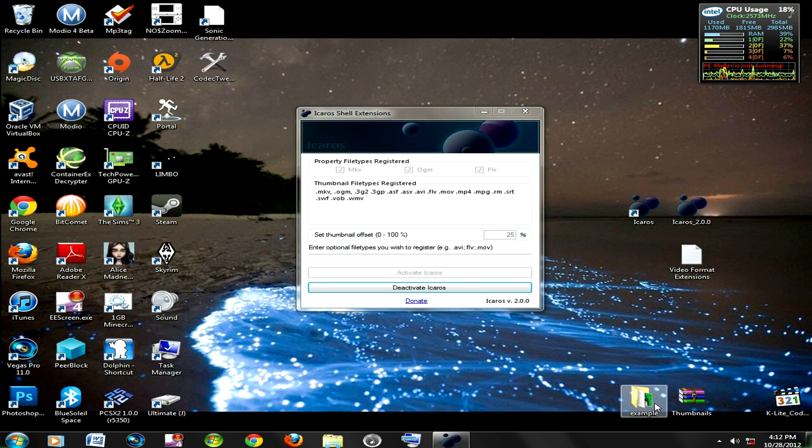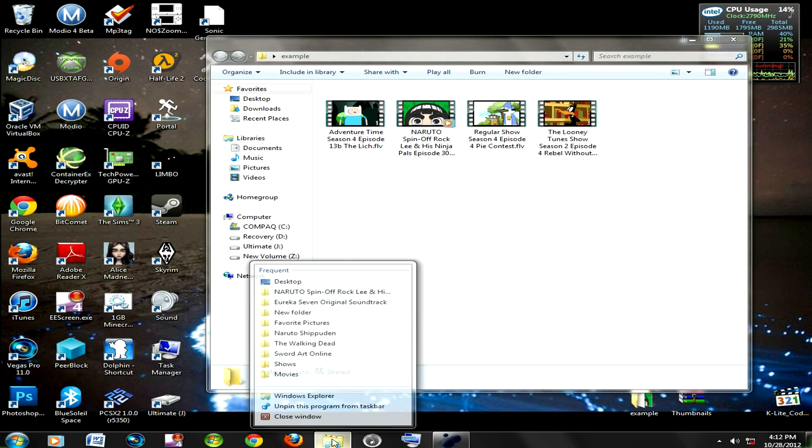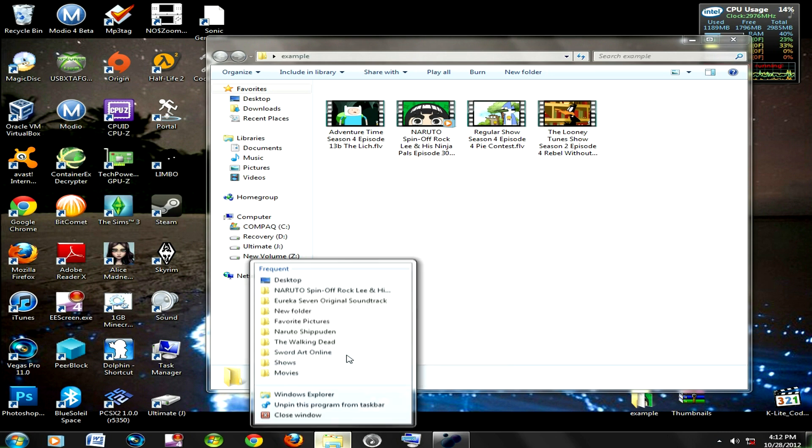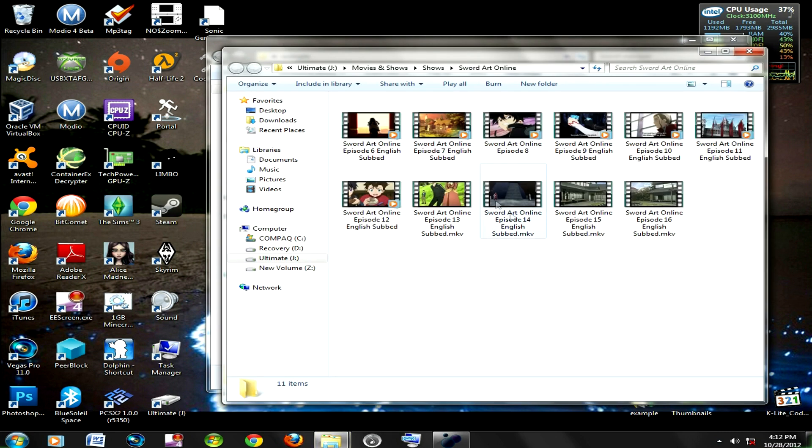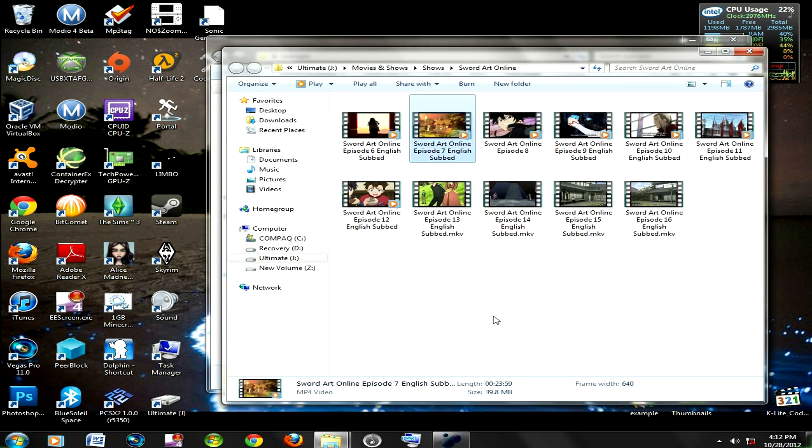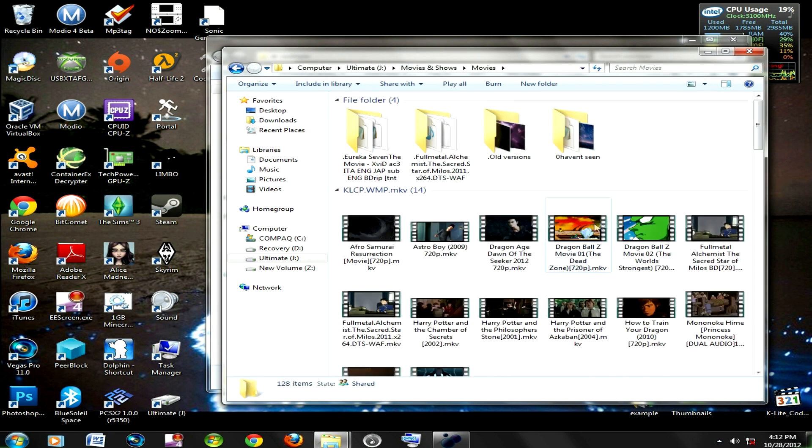You can see refresh, go to a folder, see it came right up. FLV, MP4. I'll go to another one, MKV, these are MP4. I'll go to my movies folder.